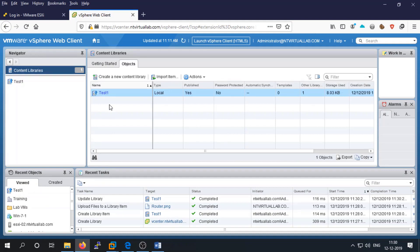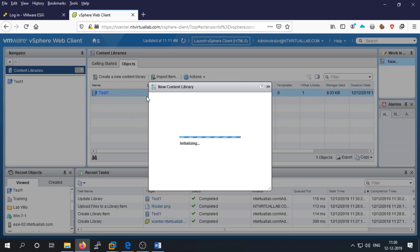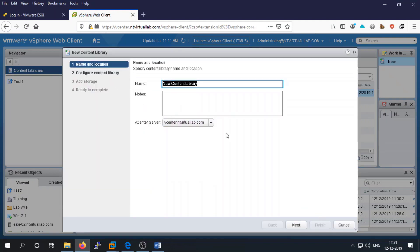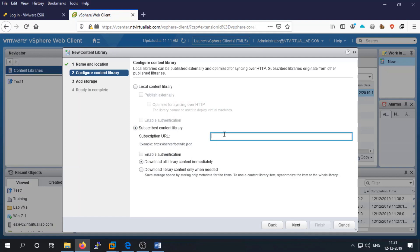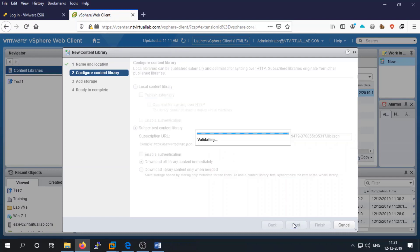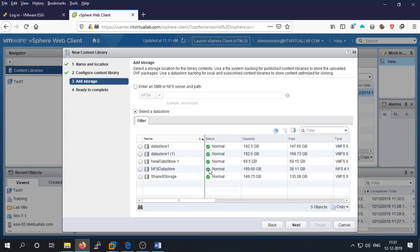To create a subscription library, go to create a new library, name it (e.g., 'test 2'), select subscribe, click next, provide the URL, and enable authentication if required. Choose 'download all library contents immediately', then click next. It will validate and prompt you to select the datastore on which to store the content.